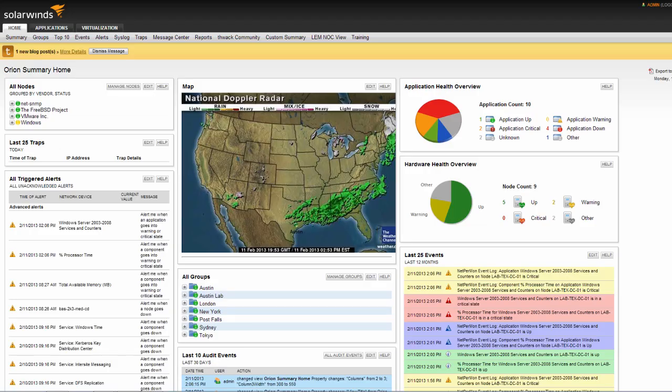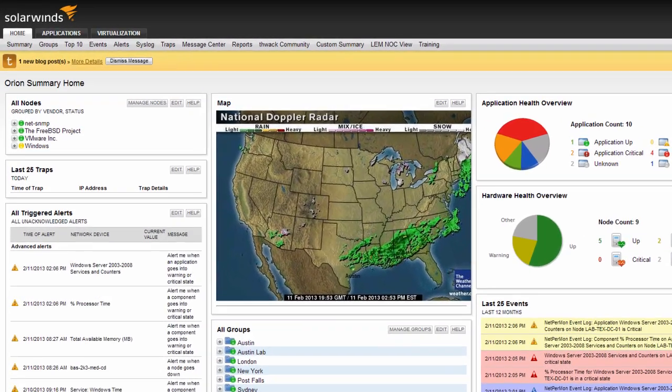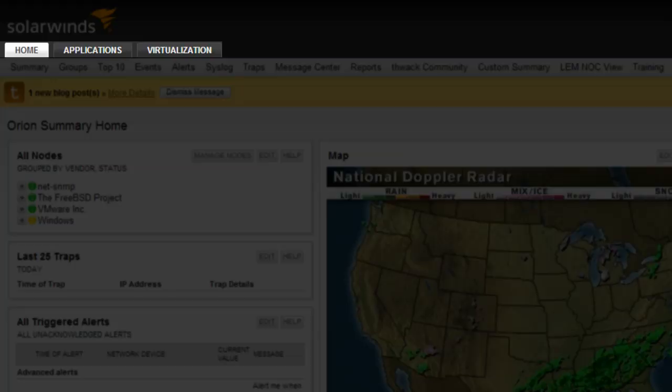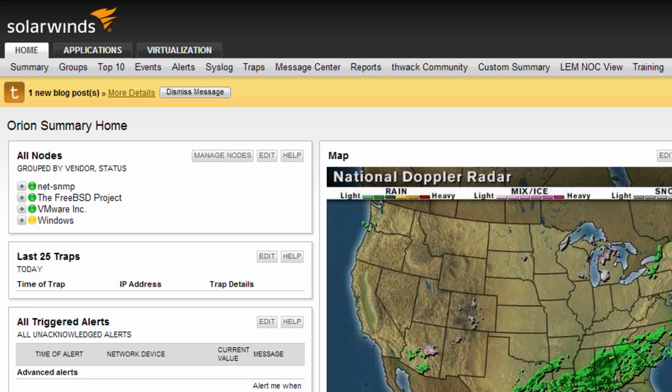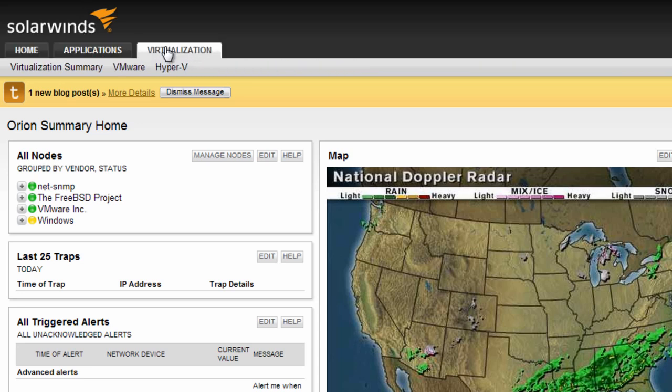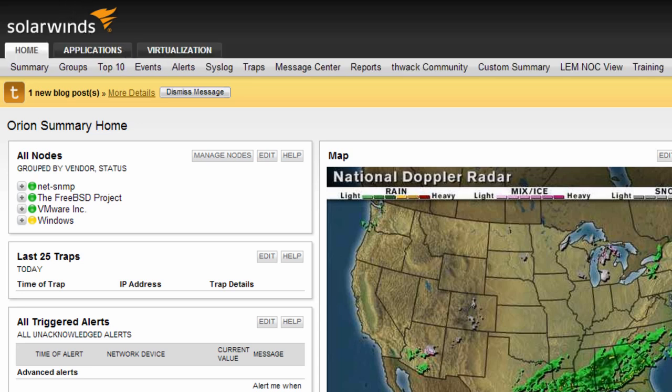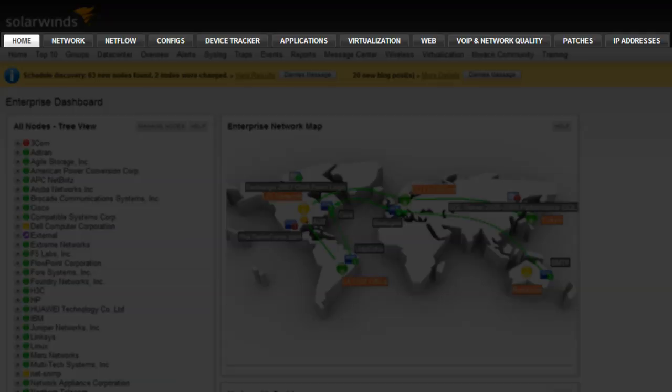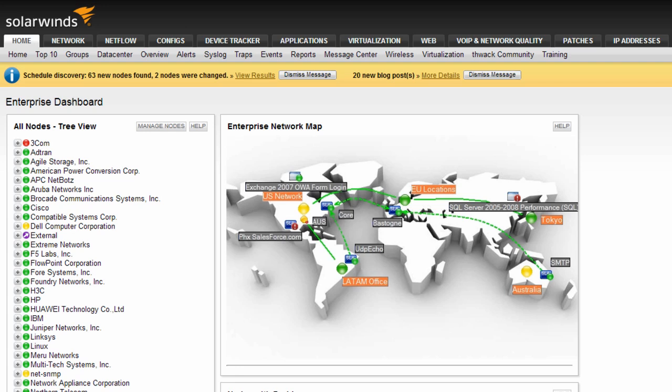SAM standalone comes pre-configured with three different tabs: Home, Applications, and Virtualization. Each tab has a default set of views that provide specific information related to each topic. With each module installed afterwards, new tabs will appear for that module, similar to Network tab for NPM and Configs tab for NCM.